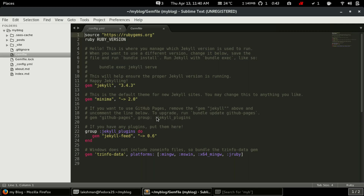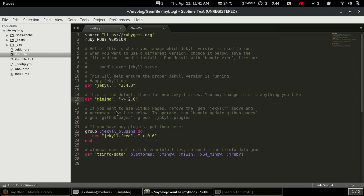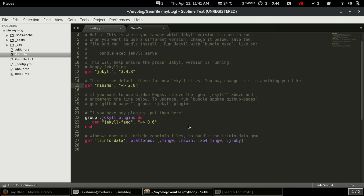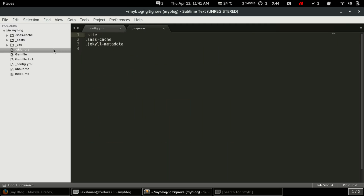The Gemfile declares the Ruby version, and Jekyll itself is also declared here as a gem. The Minima theme is also listed here, and similarly other themes can be listed. If we need to add any more gems we add them in the Gemfile, and if we want to install a specific version we specify the version number.